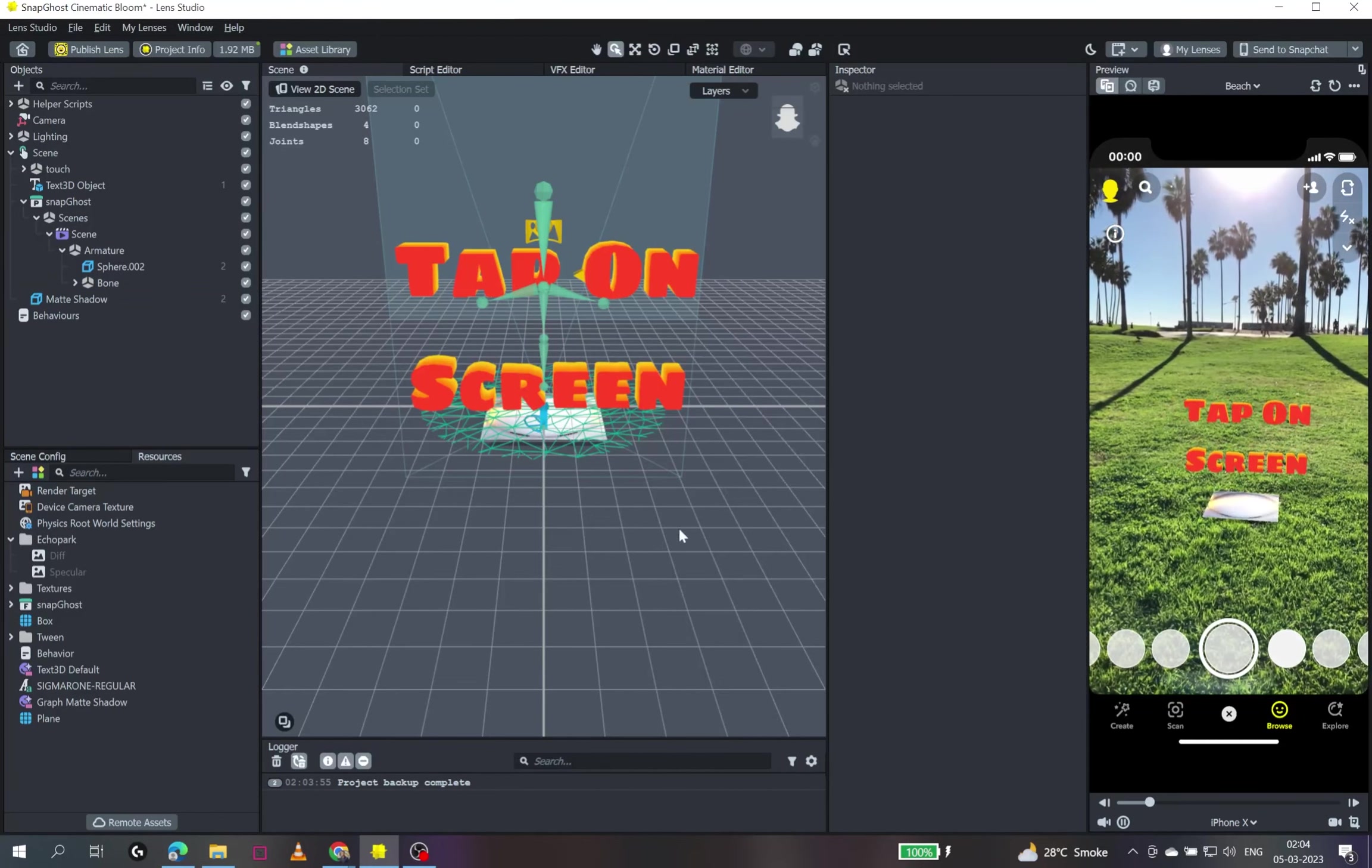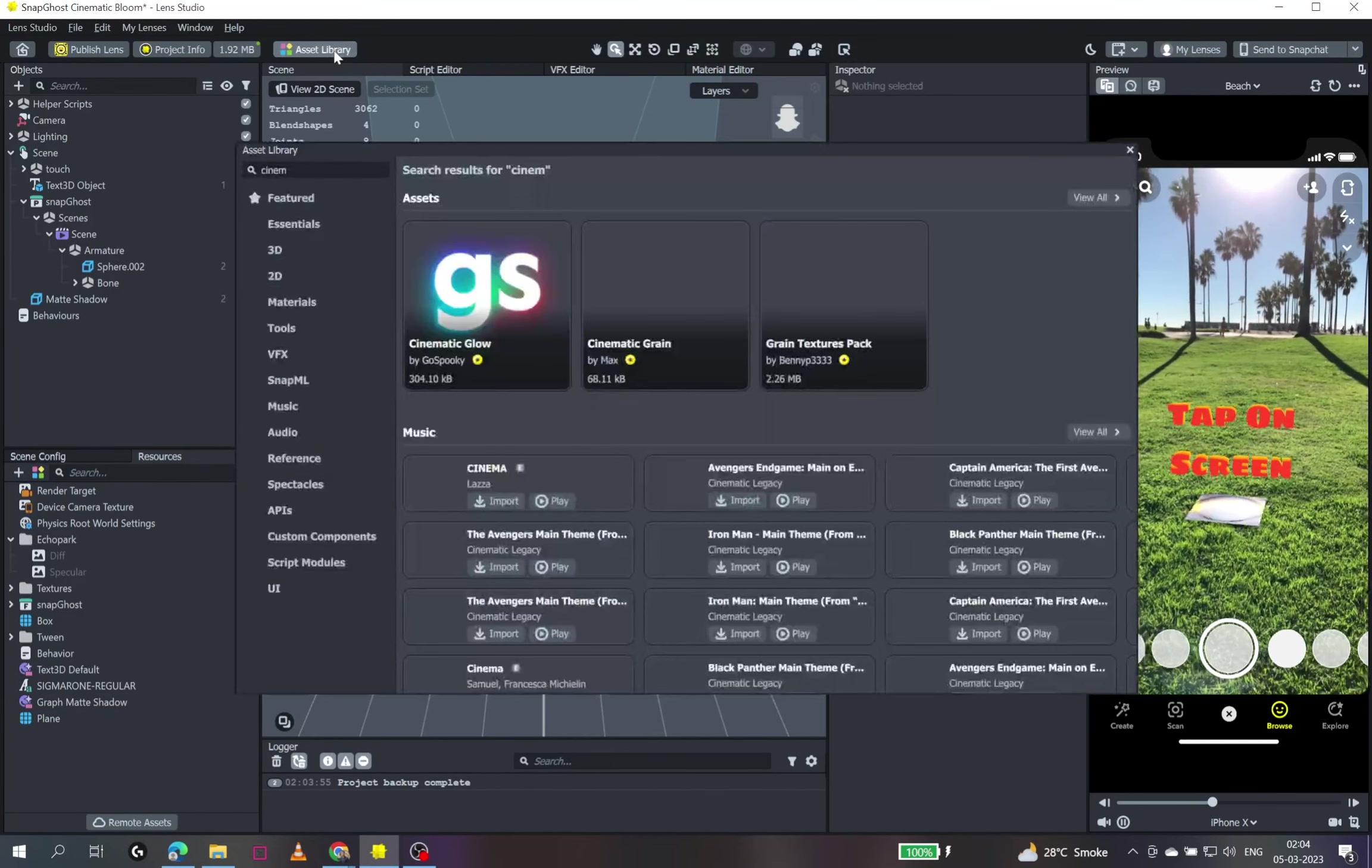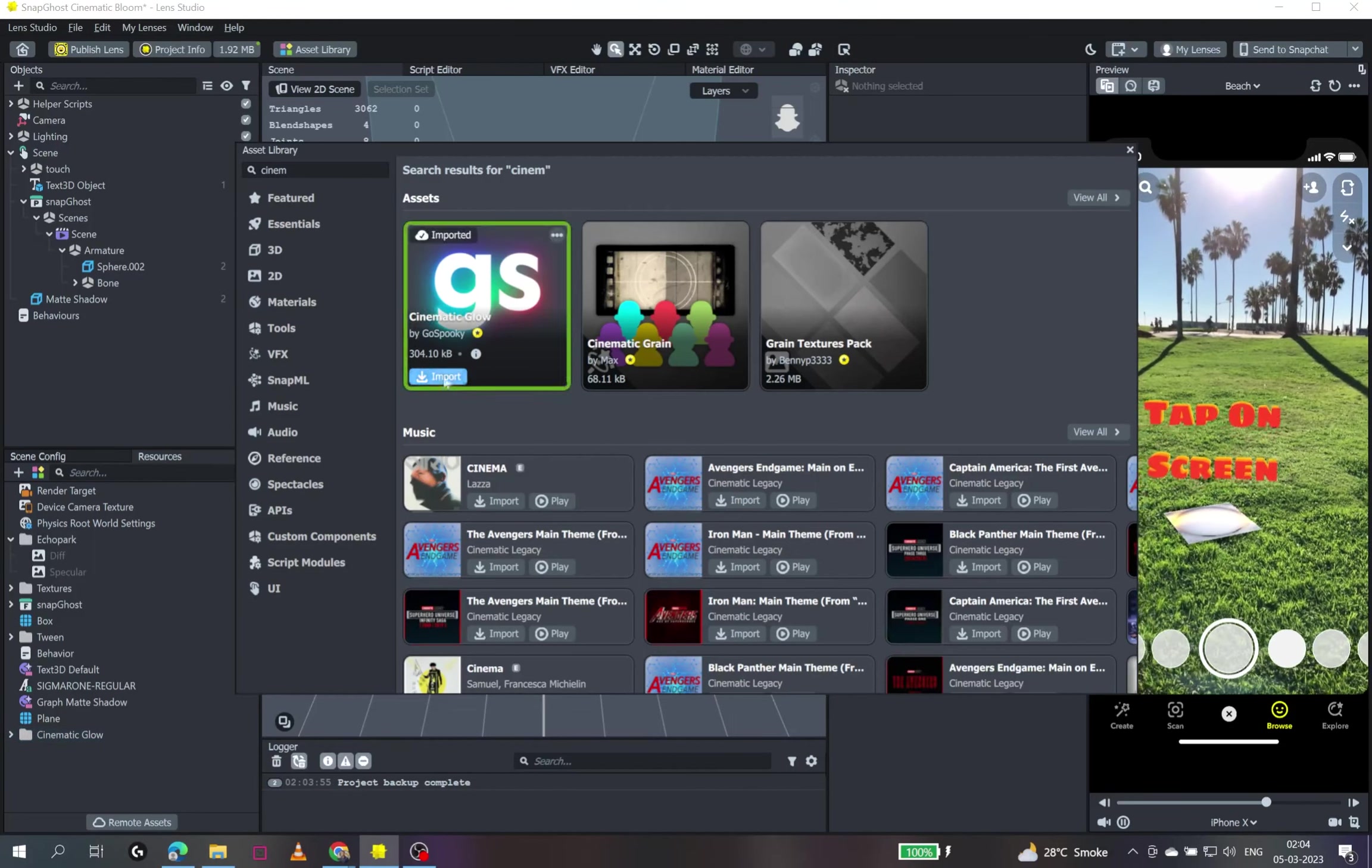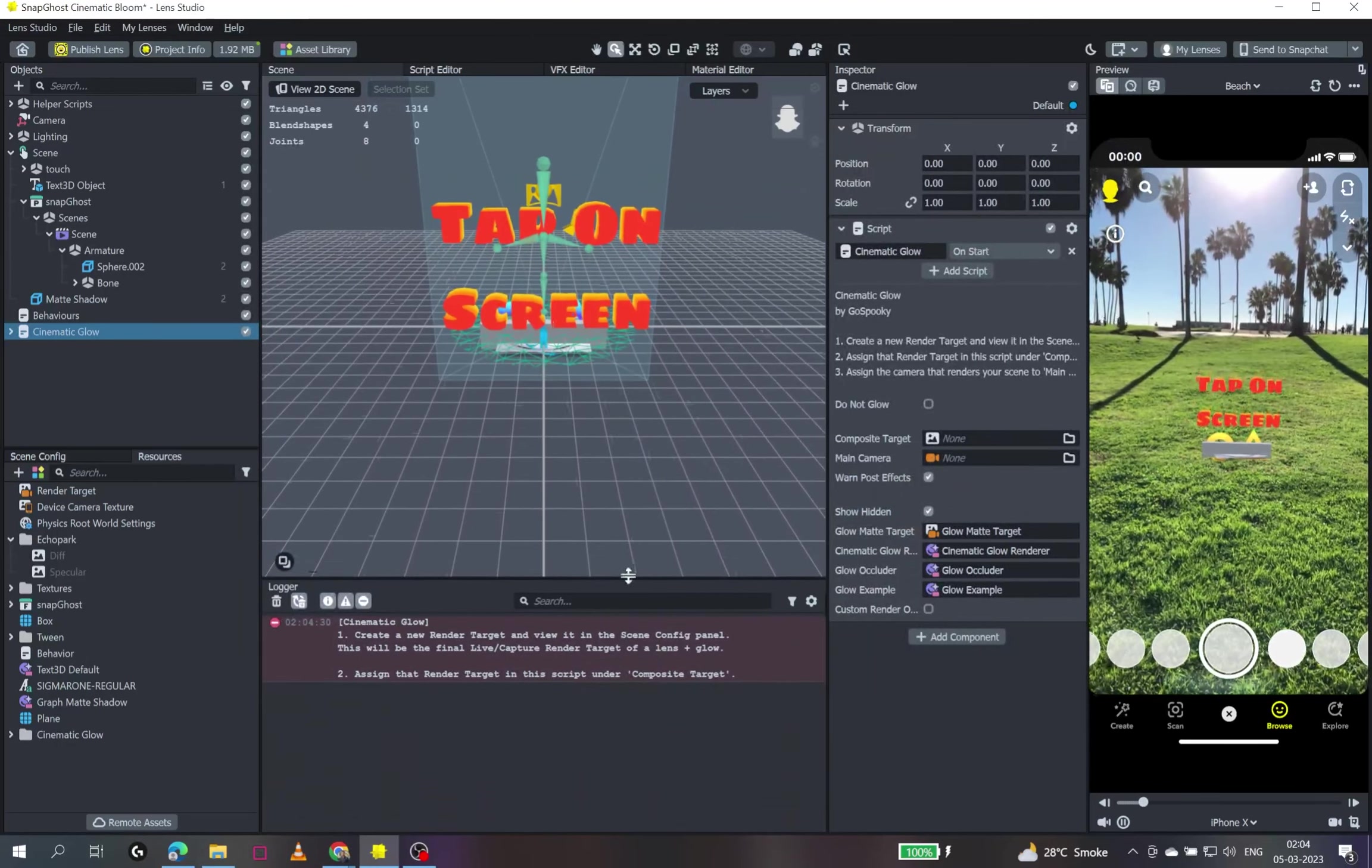So for that, we will have to just quickly have a simple setup by getting it imported in our own project, Cinematic Glow, and I'll just quickly import it in our scene and we see a few errors apparently.